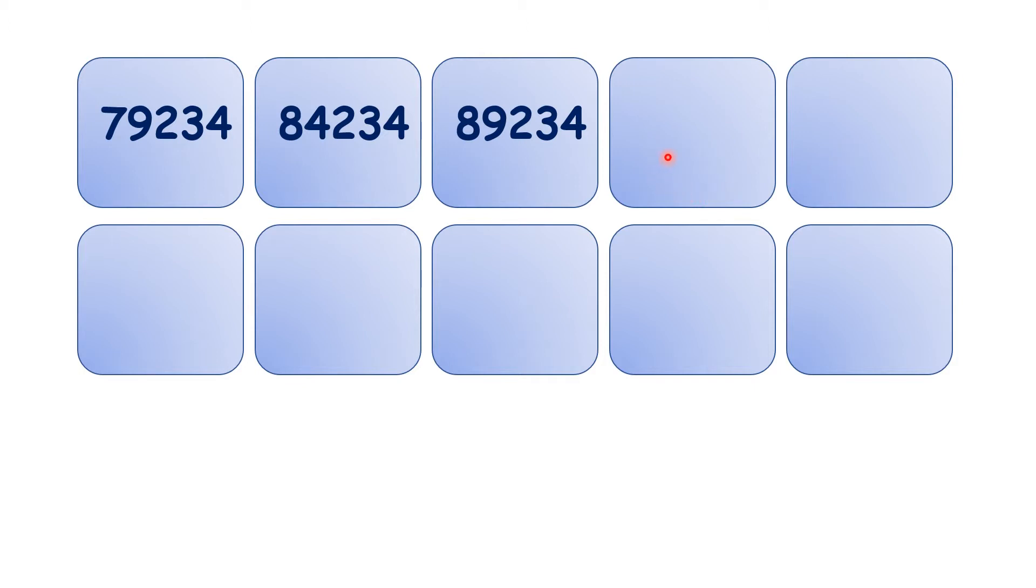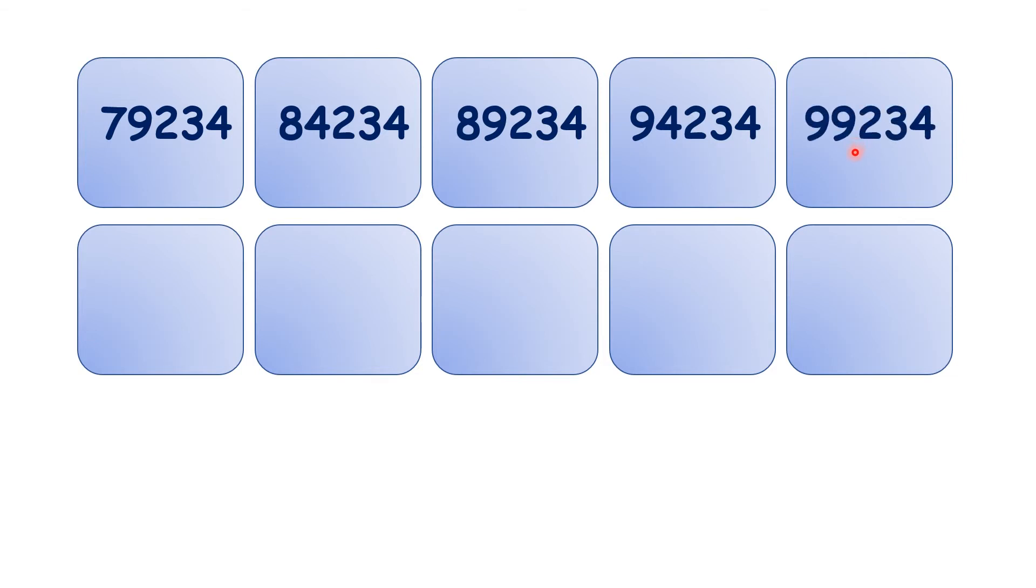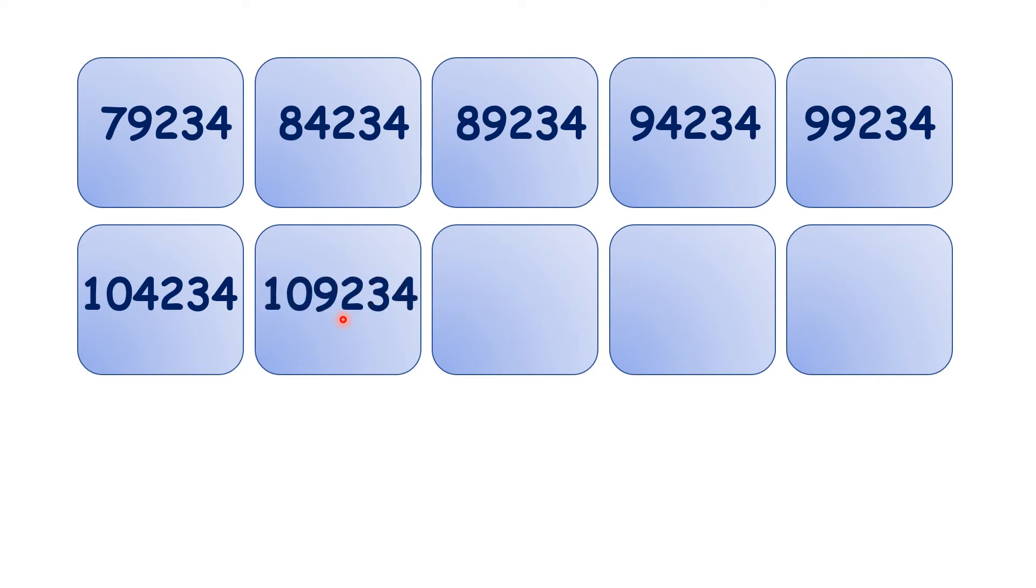We have 94,234, 99,234, 104,234, 109,234.